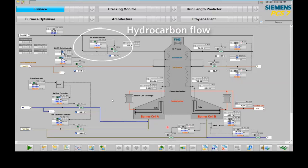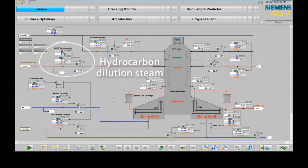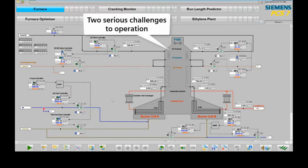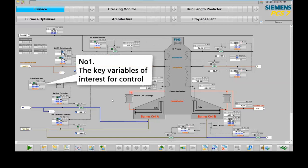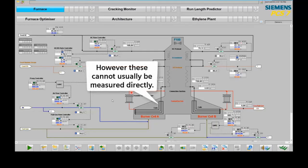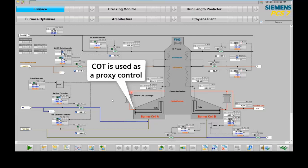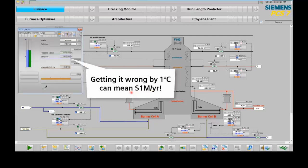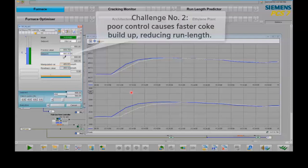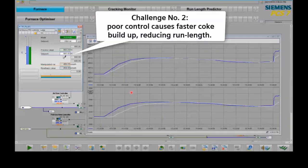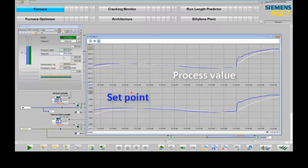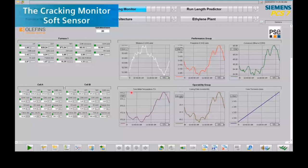Here you see a typical operator screen. In the middle is the furnace; you can see the hydrocarbon flow control, feed dilution steam control, and heat control. There are two key challenges. The key variable of interest is the temperature in the coils, which cannot be measured directly — so typically you use a proxy control. When you get it wrong and have a mismatch, this can lead to a loss of 1 million per year per degree of temperature mismatch. Poor control and the build-up of fouling or coking further increase production losses.